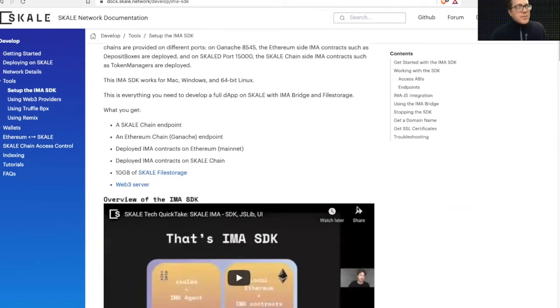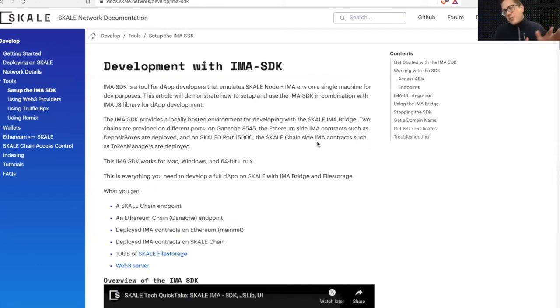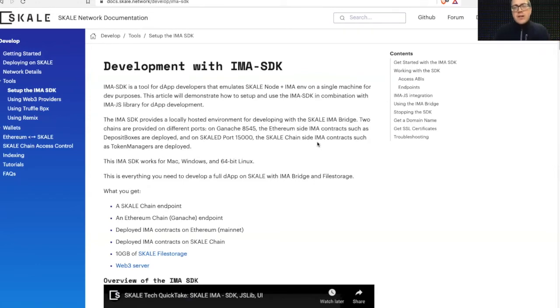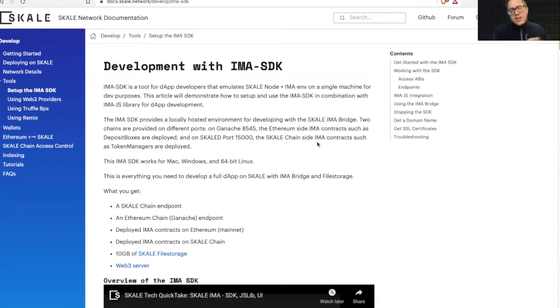So the SDK is something that we created as an easier development environment for people to have access to an Ethereum-like chain, which is Ganache, which is a dockerized Ganache, as well as a dockerized skill chain. And then have pre-deployed IMA contracts deployed both on mainnet or your ganache dockerized chain, as well as your dockerized skill chain.